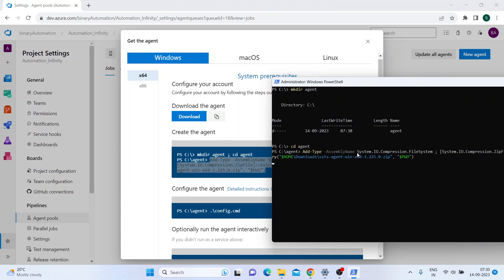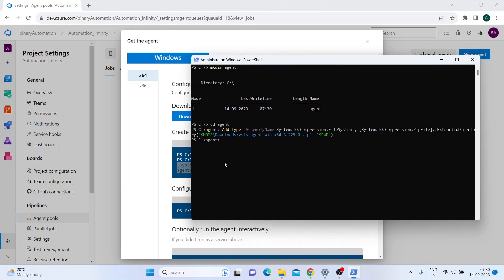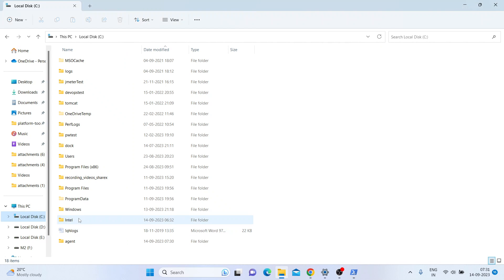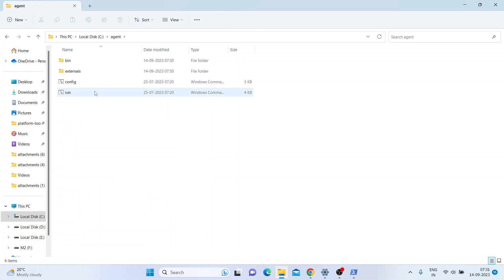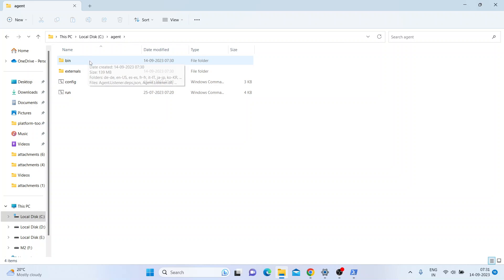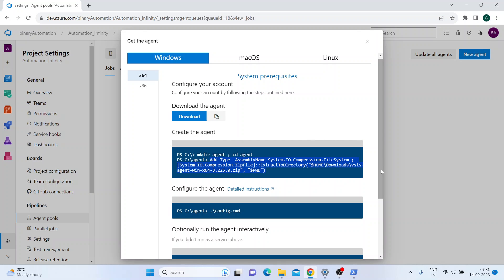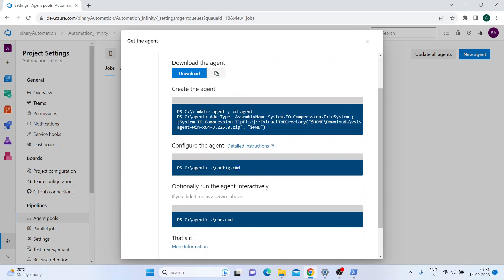This might take a moment - actually it's already done. Go to the C drive and you'll have a folder called Agent. Within that there'll be a couple of Windows command scripts. If you go to C drive Agent, you can see config, run, and there are folders like bin and external. Let's see the next set of steps we have to follow - we just have to run this command.